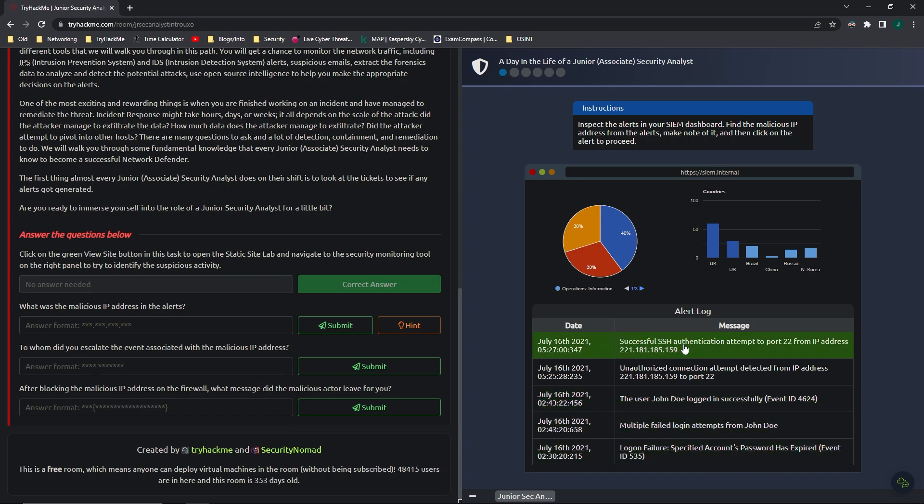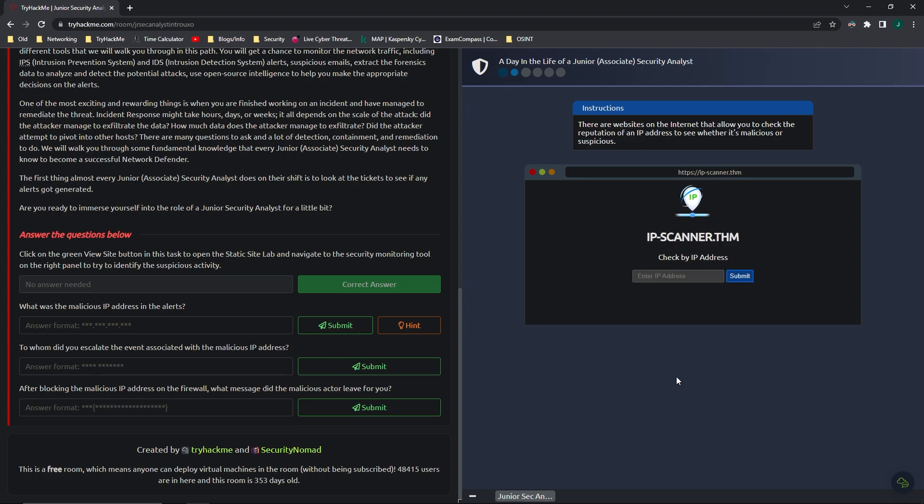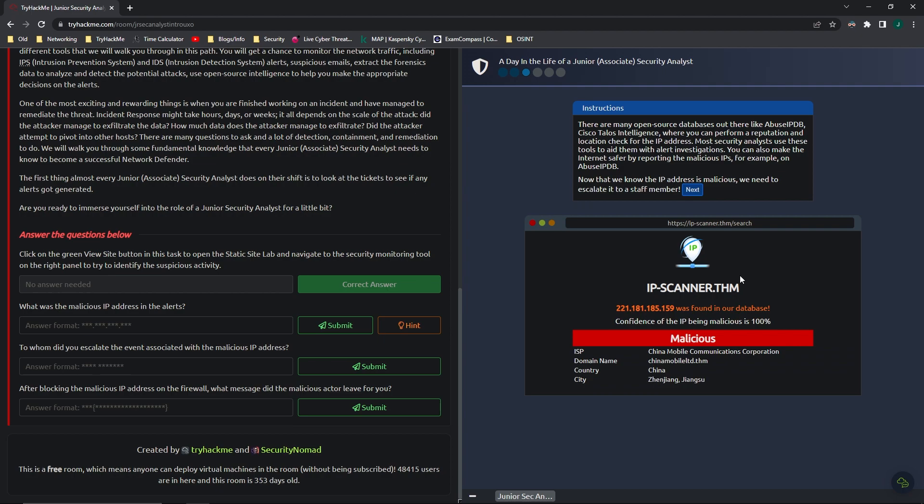And a successful SSH authentication attempt on port 22. Yep, that's its default port, so that seems legitimate. But then you have this unauthorized connection attempt detected from this IP address to port 22. It's an unauthorized attempt, so it could be malicious. I'm going to go ahead and just copy that IP address, because if you click on it, it goes to this page where you have to check the IP address, and you're checking to see if that IP address is malicious. And it was found in the database to be malicious, and it used an open source database like Cisco Talos Intelligence to perform reputation checks.